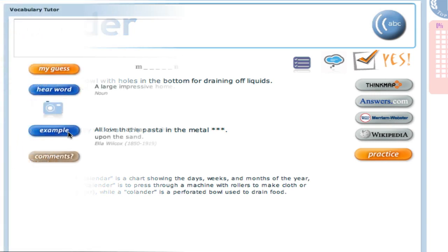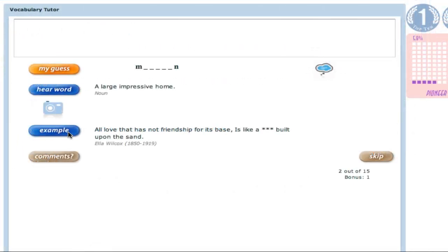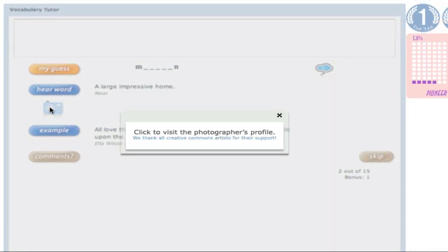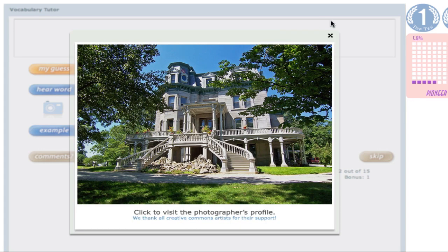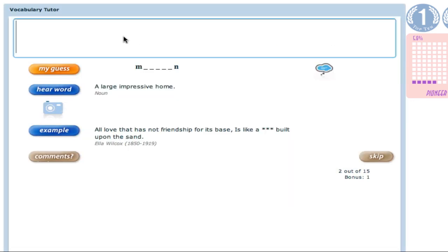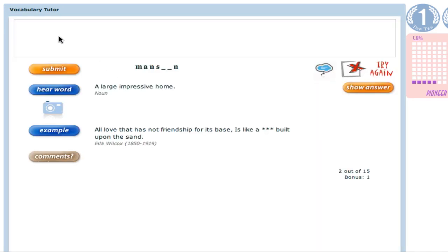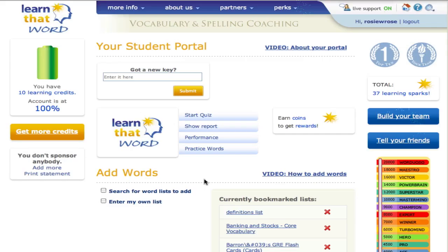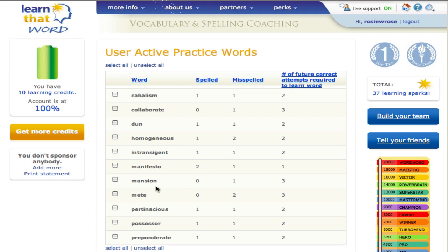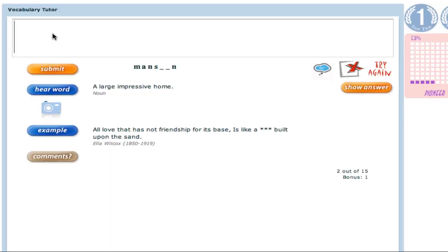Let's look at what happens when you get something wrong. There's a flash of yellow that indicates that this was not the right answer, and you get a second chance. This word has now been placed on your personal practice list and will be repeated until you have entered it correctly three times in a row over subsequent quizzes. See how we are showing you the letters you got right but removed those that you had problems with?